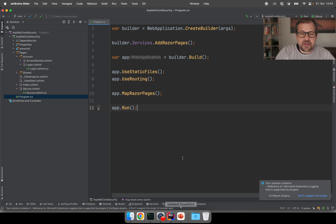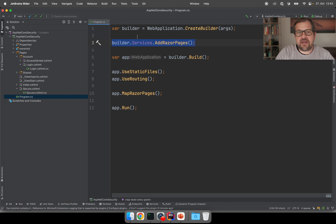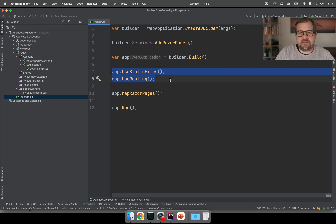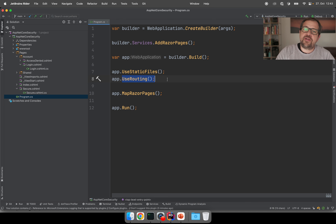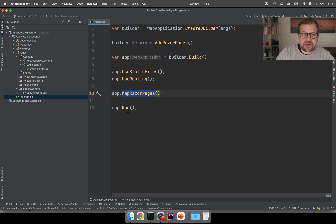Let's have a quick look at a very simple ASP.NET Core application. The entry point is where we create the application. The upper part populates the DI container — in this case, just adding support for Razor Pages. Then we create the application host and add middlewares: one for serving static files, one routing middleware that turns incoming URLs into endpoints, and map Razor pages populates those endpoints with all the pages we have. Finally, we run the application.